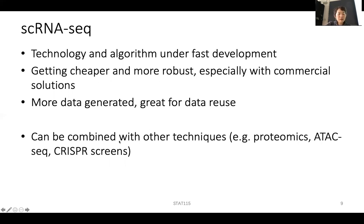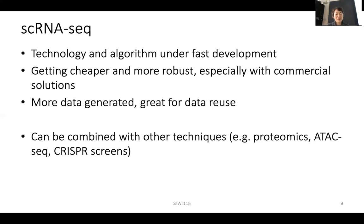Single-cell data is increasing so phenomenally that it may quickly overtake all publicly available microarray and bulk RNA-seq data for gene expression. This is great for data reuse and motivates biologists to learn computational biology, as there's so much potential discovery to be missed without single-cell analysis skills. Single-cell RNA-seq can now be combined with single-cell proteomics, ATAC-seq, and CRISPR screens — the technology is moving very fast and very exciting, and it's becoming standard in regular experiments on mouse, human, or tissue samples.